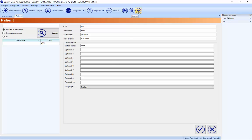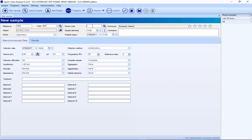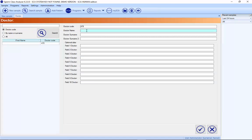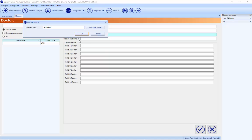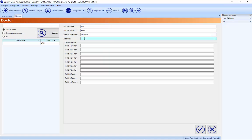It's also possible to import all patients from an Excel file directly into your database, or to connect the SCA database with the LIS system of your hospital. It's also possible to add a new doctor here — write the name, the surname. All fields are customizable; for example, you can add an address field and customize all these fields by pressing the right mouse button.